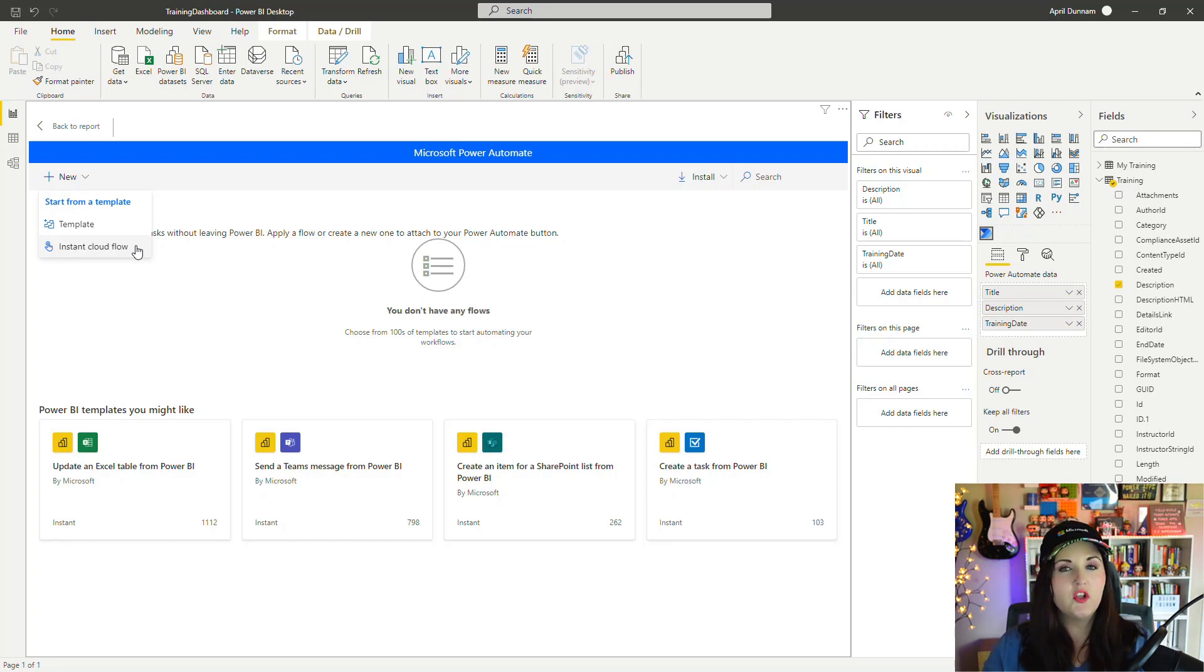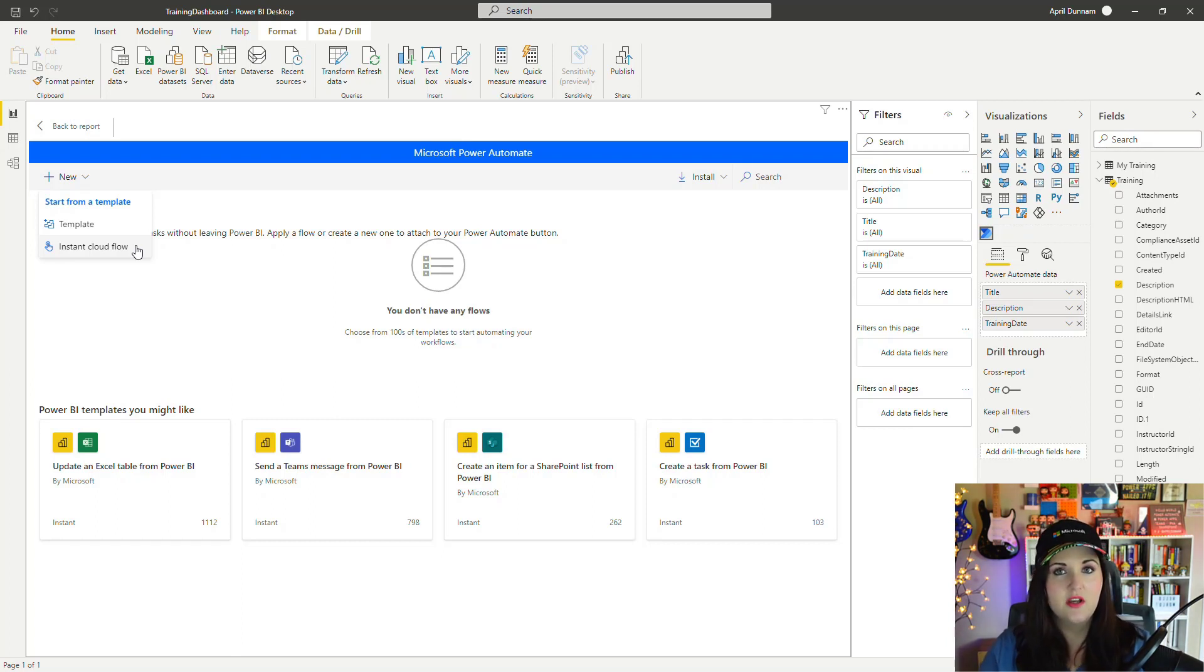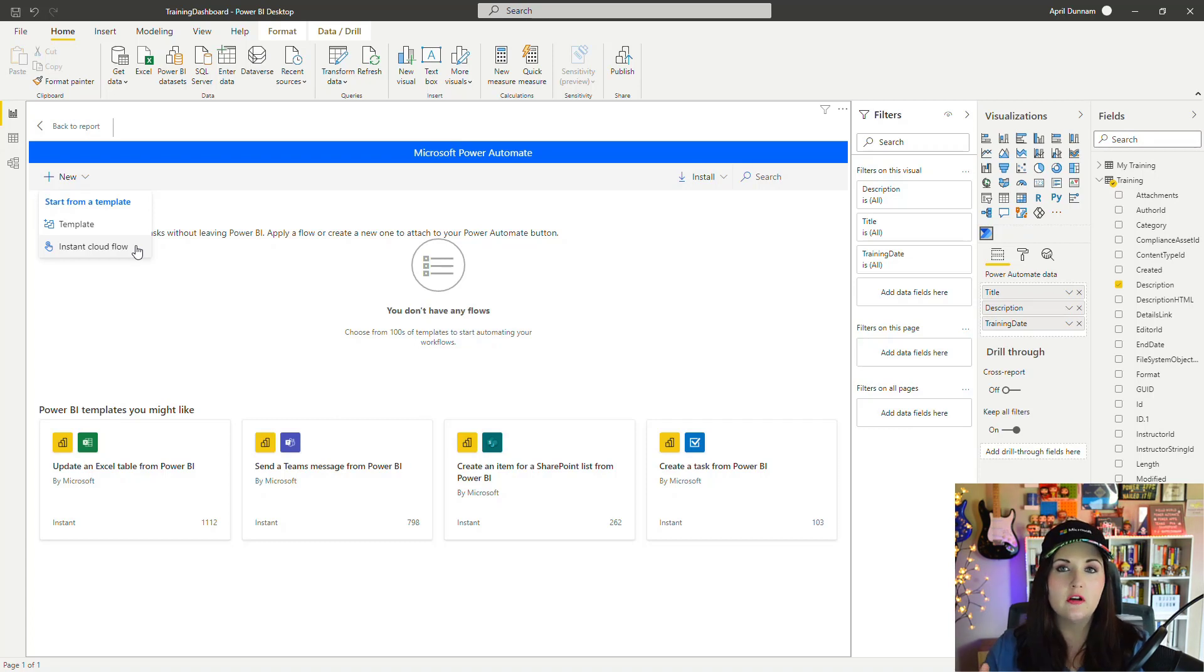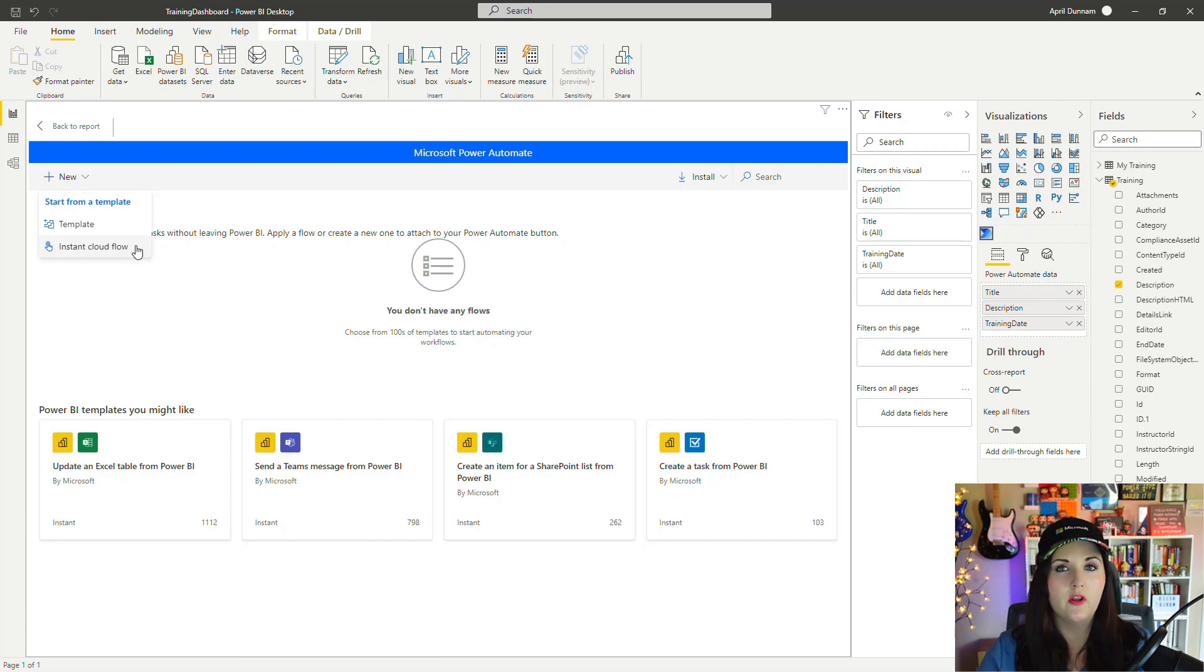If you watched my other videos, you know that I've shown you how we can call flows from Power Apps. This is the same type of thing. We're going to have a trigger from Power BI in this case so that we can properly trigger the flow and then perform our workflow logic after that.